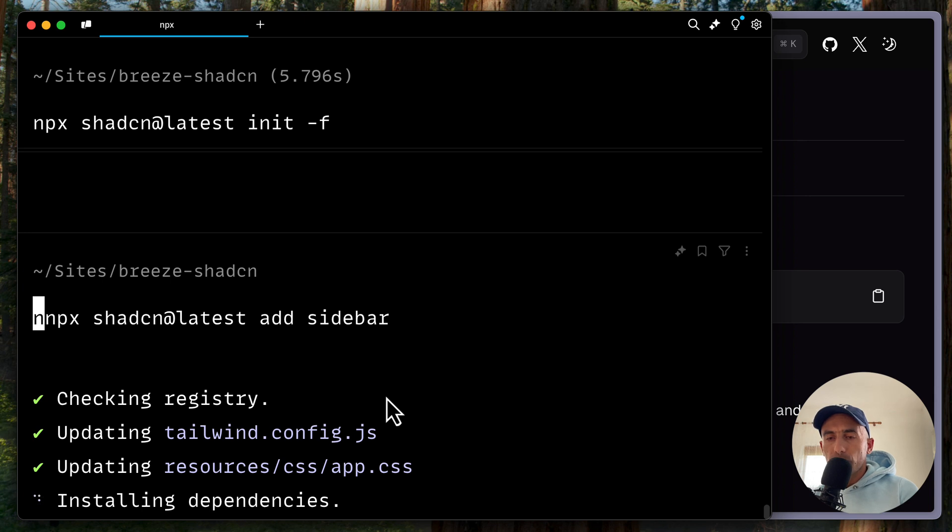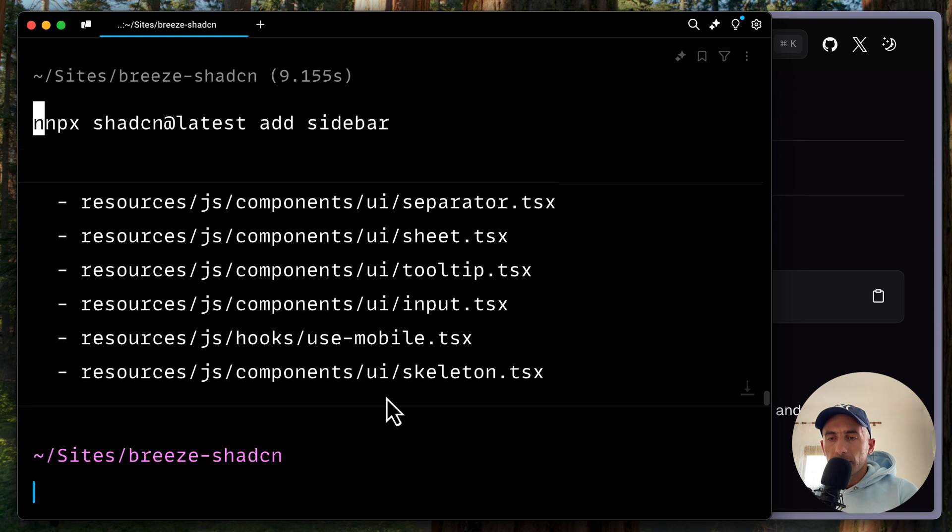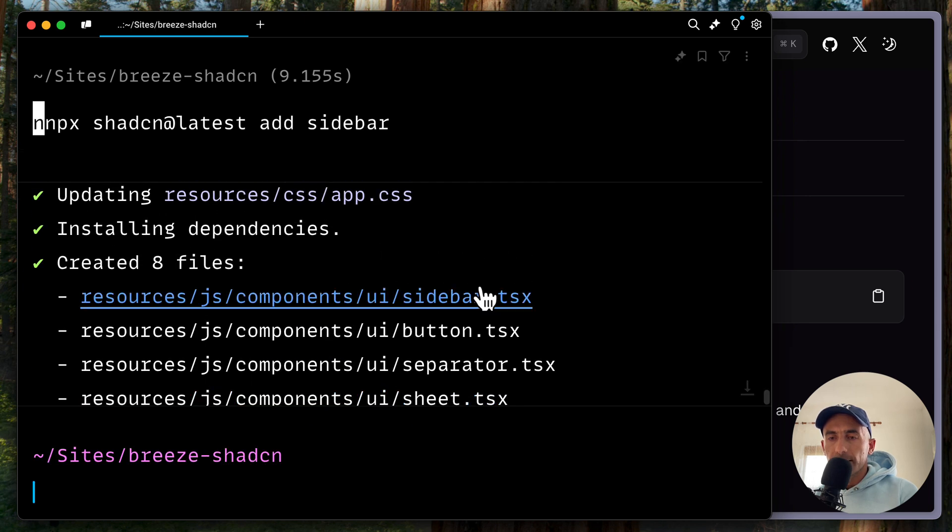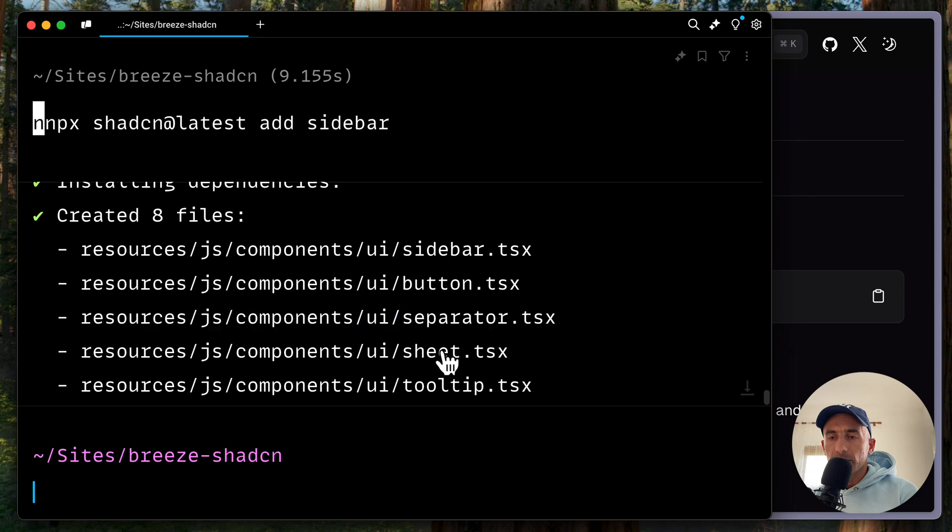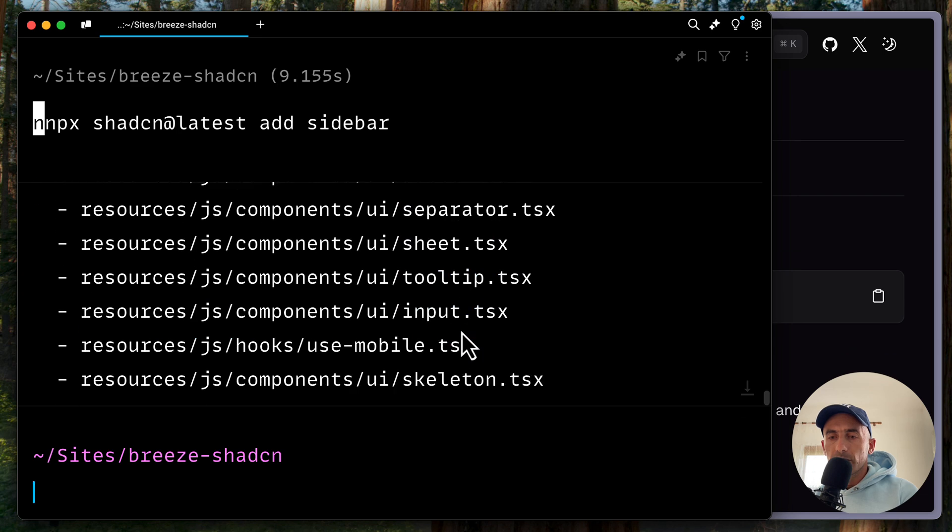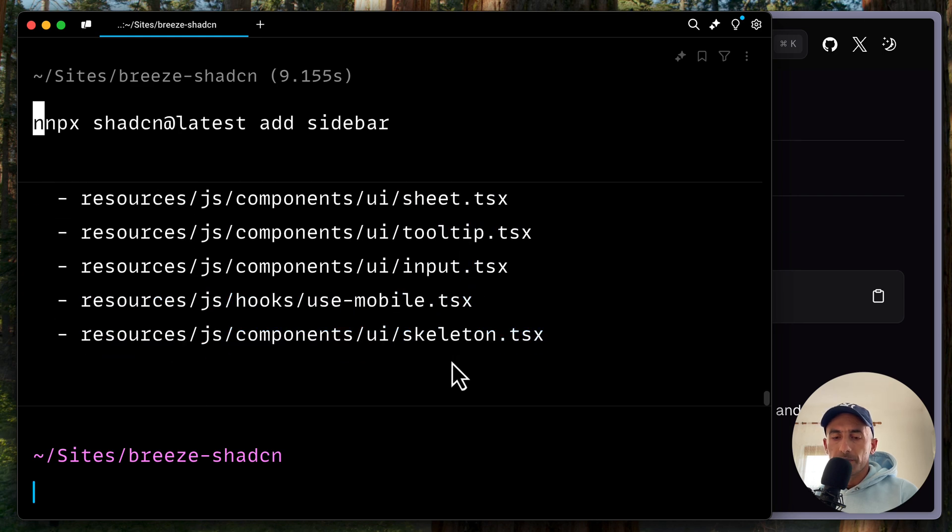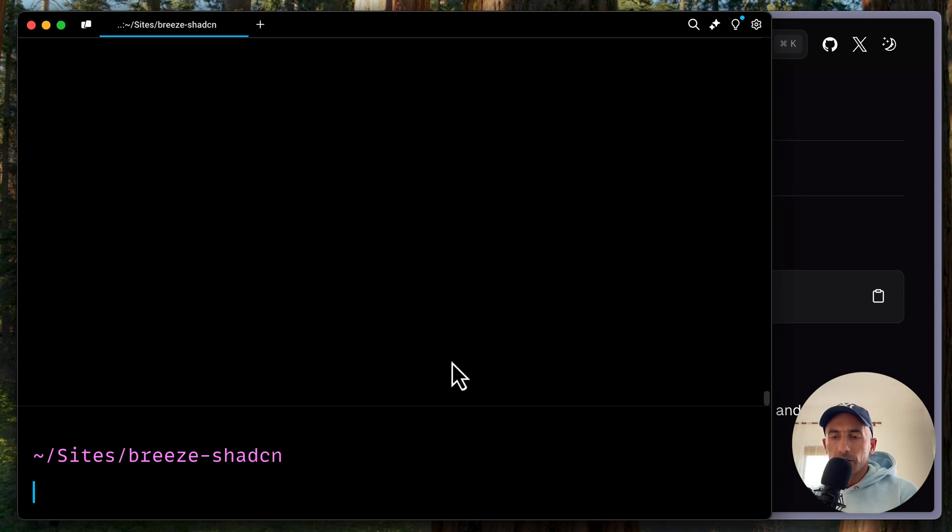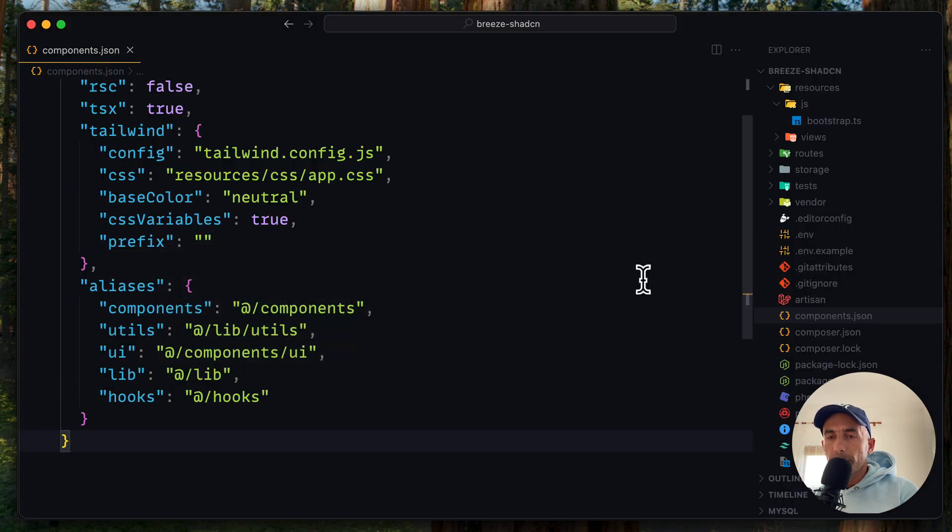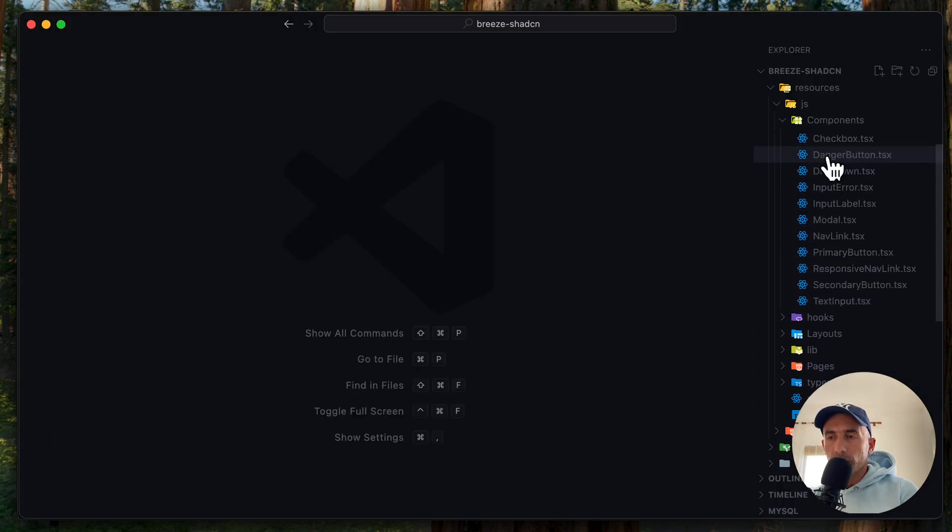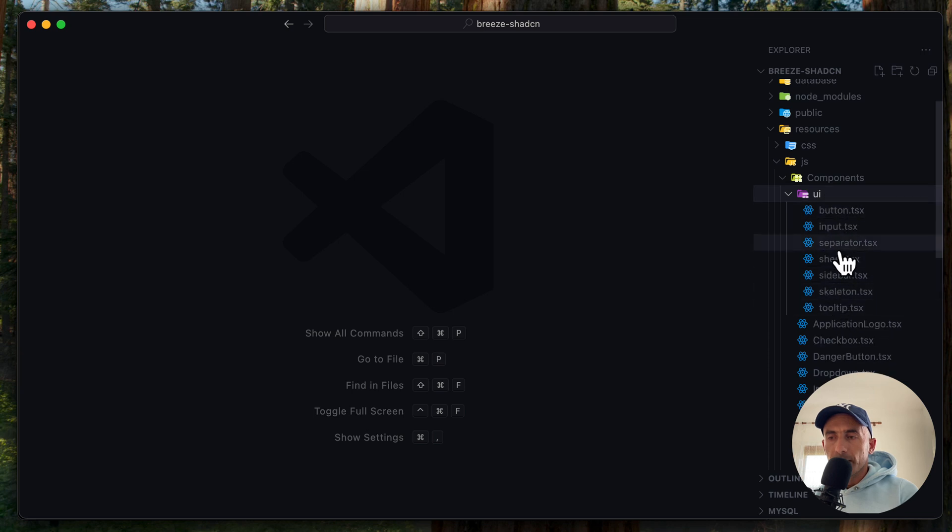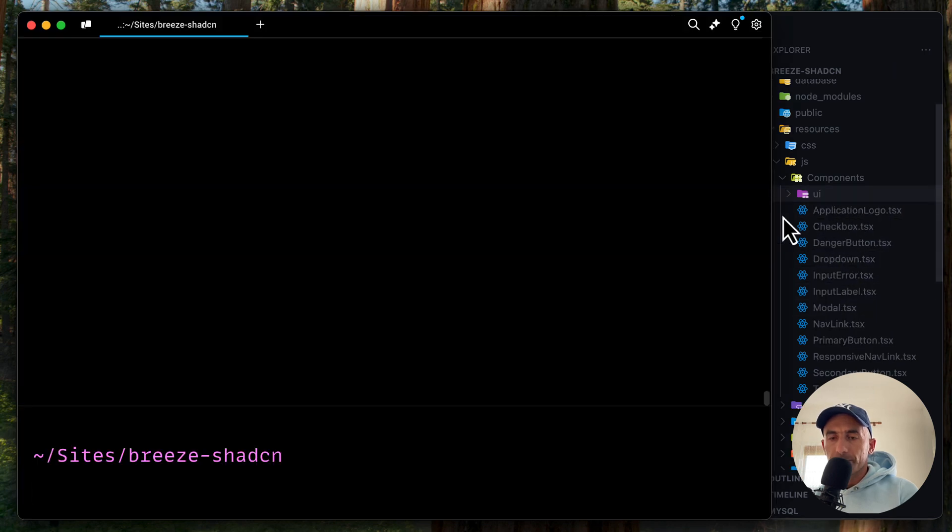Components, I think eight of them. Yeah, eight files. So sidebar, button, separator, sheet, tooltip, input, use mobile, and the skeleton. So if we see in the VS code now, we have UI, we have, yeah, eight components. Good.